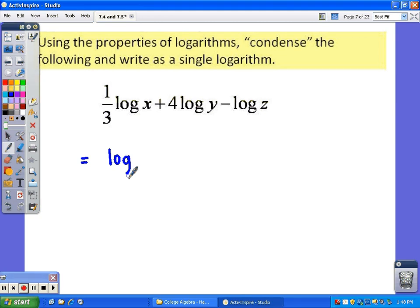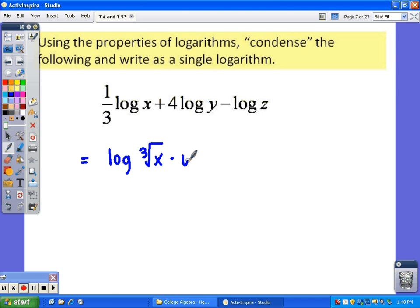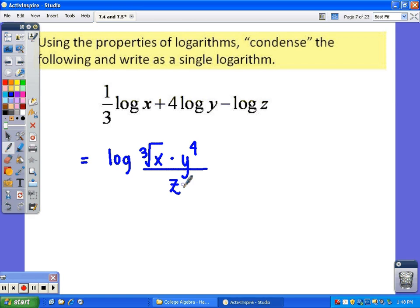The first thing I see is a one-third, and that number is in front of the word log, so that means it's an exponent. The one-third power is the same thing as the cube root, so we would have the cube root of x. The plus means multiplication. The four in front of the word log means it's the exponent for y, so we would have y to the fourth. The minus tells us to divide, and then we have just z.